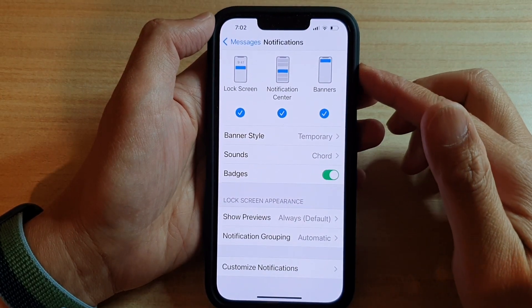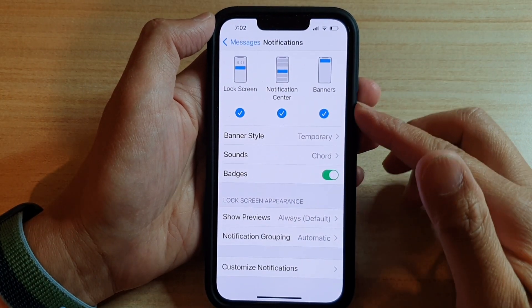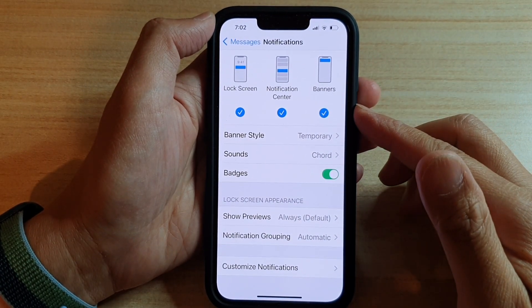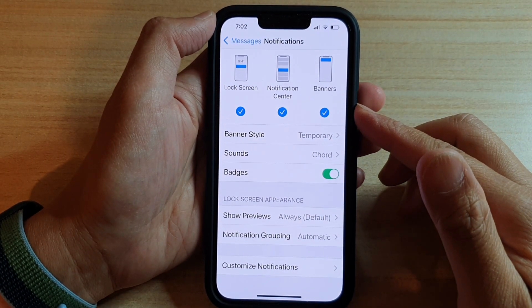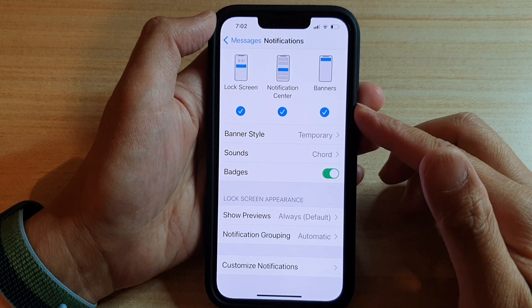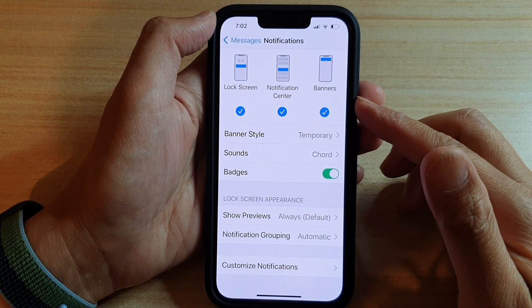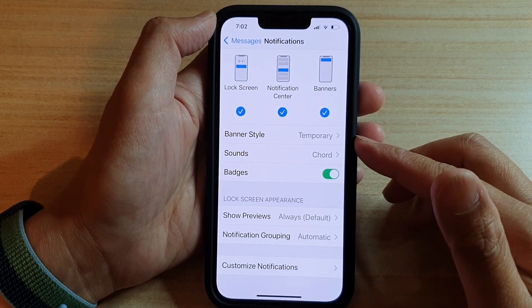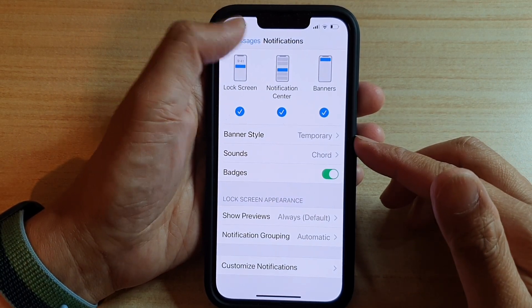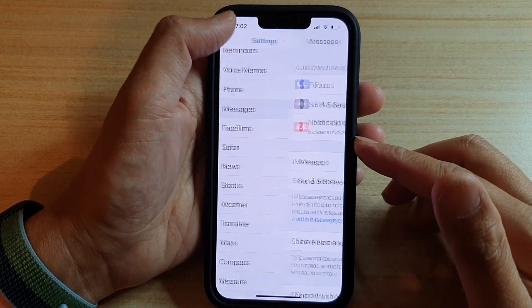Hey guys, in this video we're going to take a look at how you can change the text messages notification sound on the iPhone 13 or the iPhone 13 Pro.